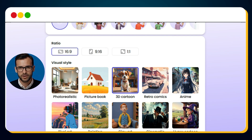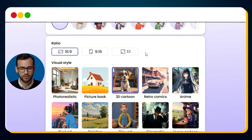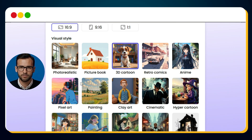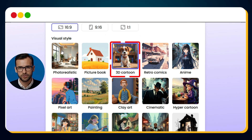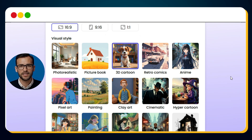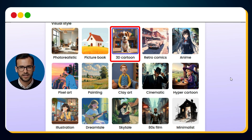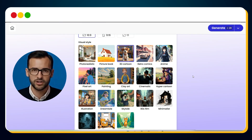Next, you'll set the aspect ratio. If you're making videos for mobile, choose 9x16 vertical format. But since I want mine for laptops and bigger screens, I'll select 16x9. Now comes the most fun part — visual styles. You can pick from photorealistic, 3D cartoon, cinematic, or SkyTale styles. Since we're making a 3D animated cartoon story, let's go with 3D cartoon style.